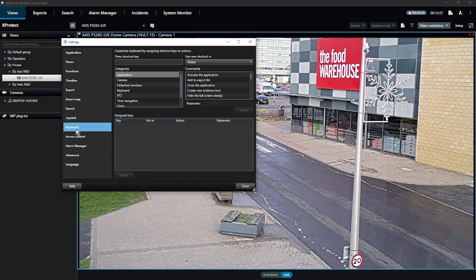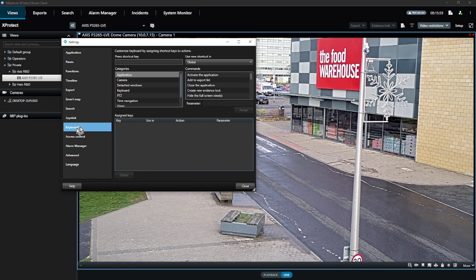On this page we need to assign a keyboard shortcut and an action for when the shortcut key is pressed. To assign a shortcut, click on the text field under the heading, press shortcut key, and press your key. We will use the F5 key.